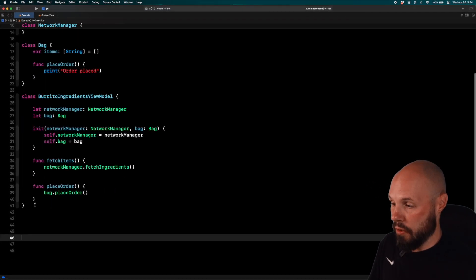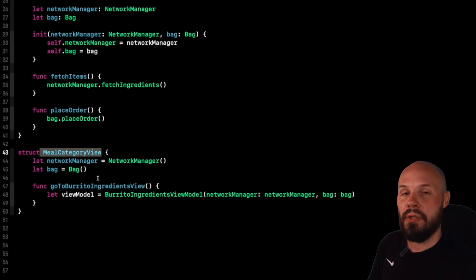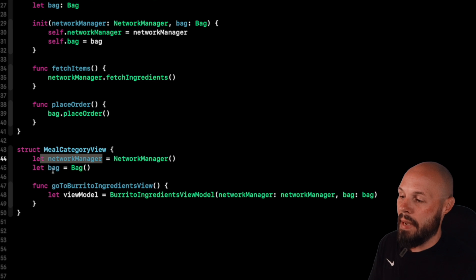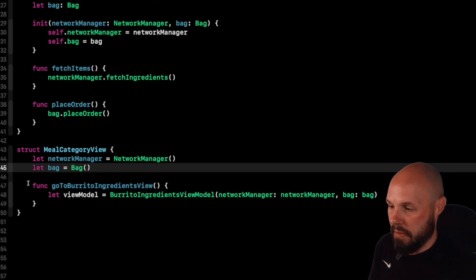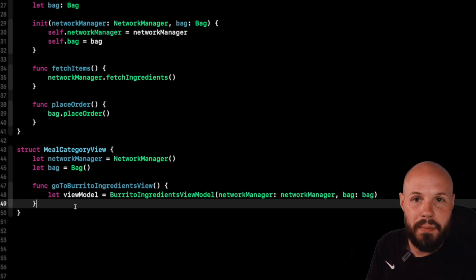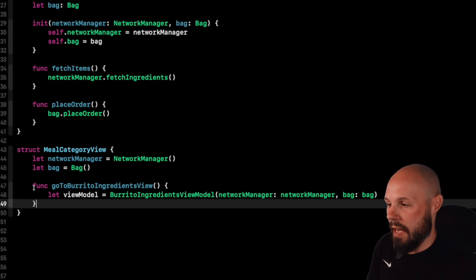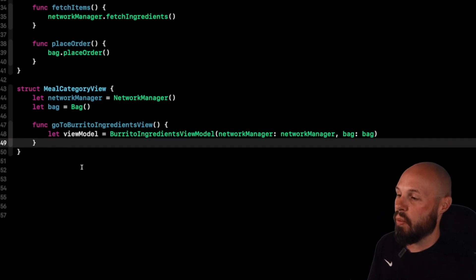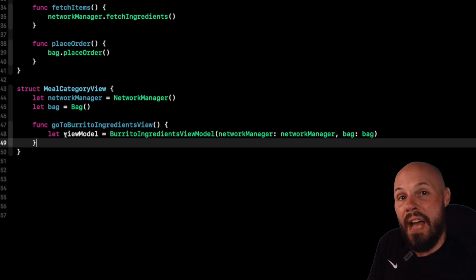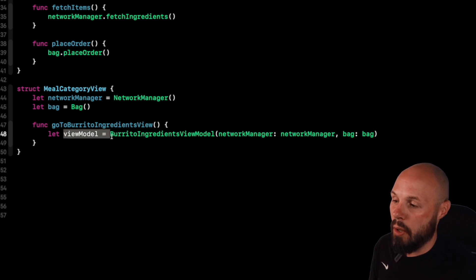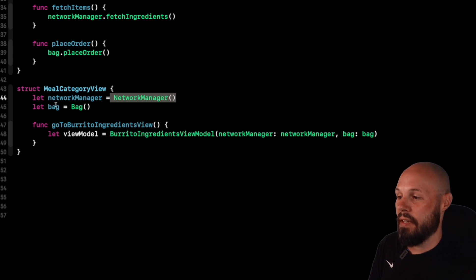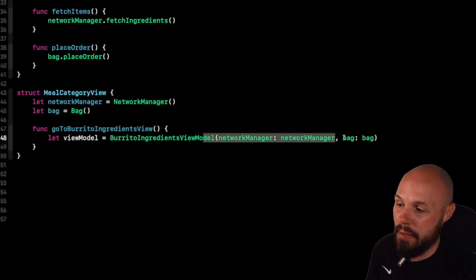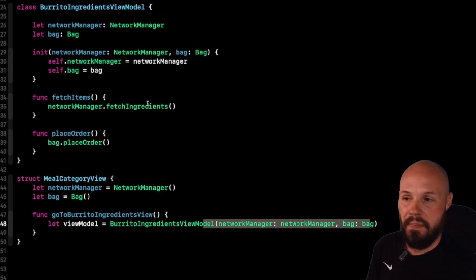Here's a quick pseudo code example. Here's the meal category view. This would be the parent view that has the burritos, the quesadillas, et cetera. You can see the network manager and bag get created in the parent view. And then more kind of pseudo code here, because if you're using SwiftUI, maybe this would be a navigation link to present the child ingredients view, or if you're in UIKit, maybe you're a destination view controller. So this is not exact code, just to be clear, because it's going to be different in SwiftUI or UIKit. I just wanted to make it simple so you understood that however you're navigating to that child view, the list of ingredients for burrito, this is where you would create the view model for it, burrito ingredients view model, and then you pass in the network manager you created and the bag you created at the parent view. So this is us injecting the dependencies into the child view, rather than the child view creating them itself.